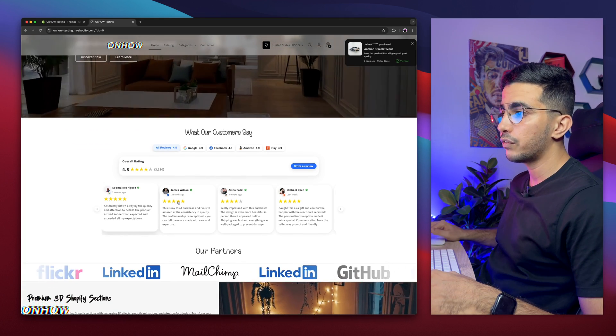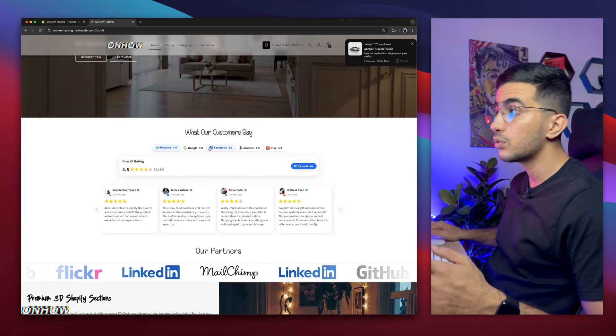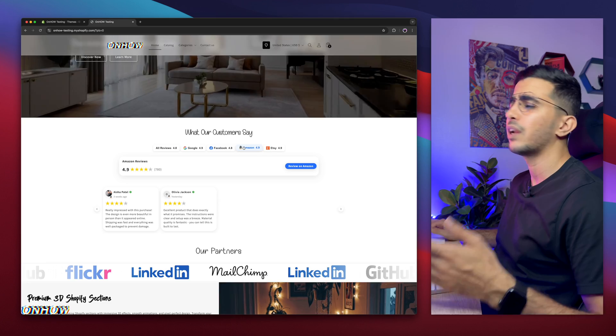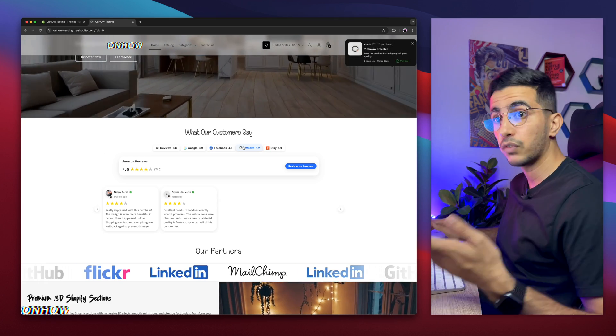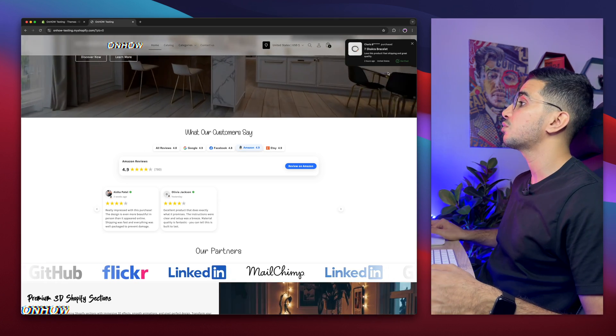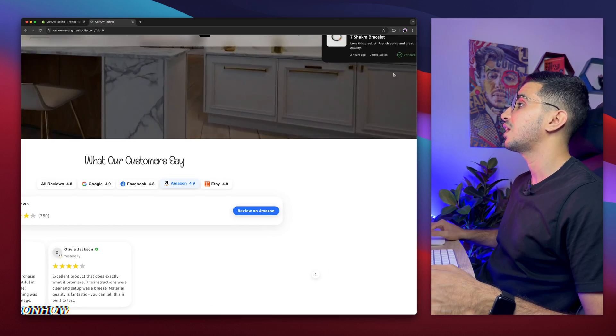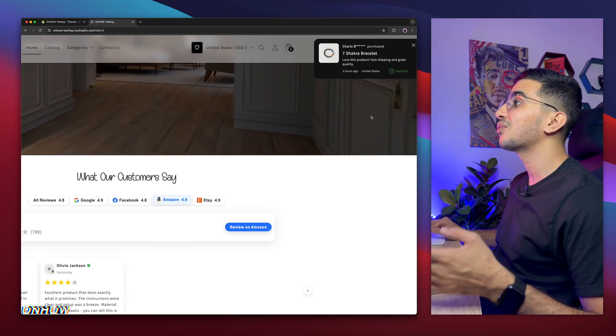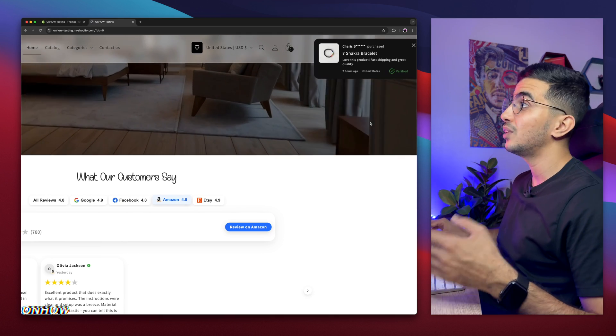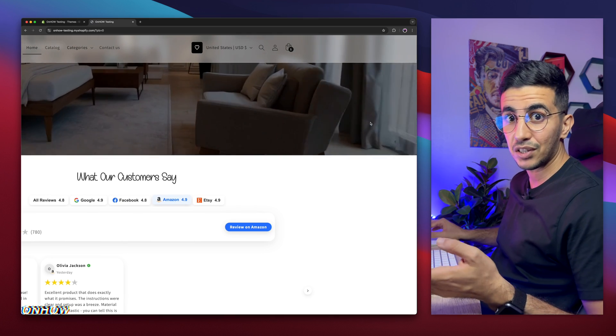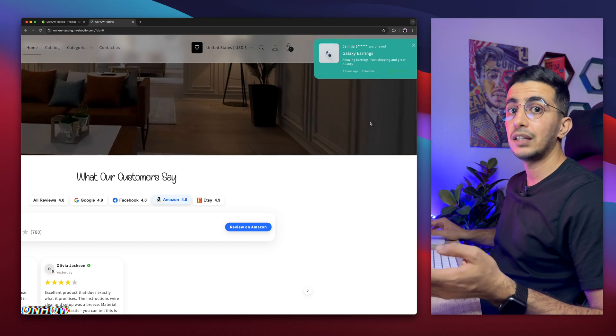For example, check out this all-in-one reviews carousel that will show reviews from multiple sources. Facebook, Google, Amazon, Etsy, all in one place, and it's filterable. Or even better, check out this recent sales notification. As you can see, by using your own custom code, and it's highly customizable.